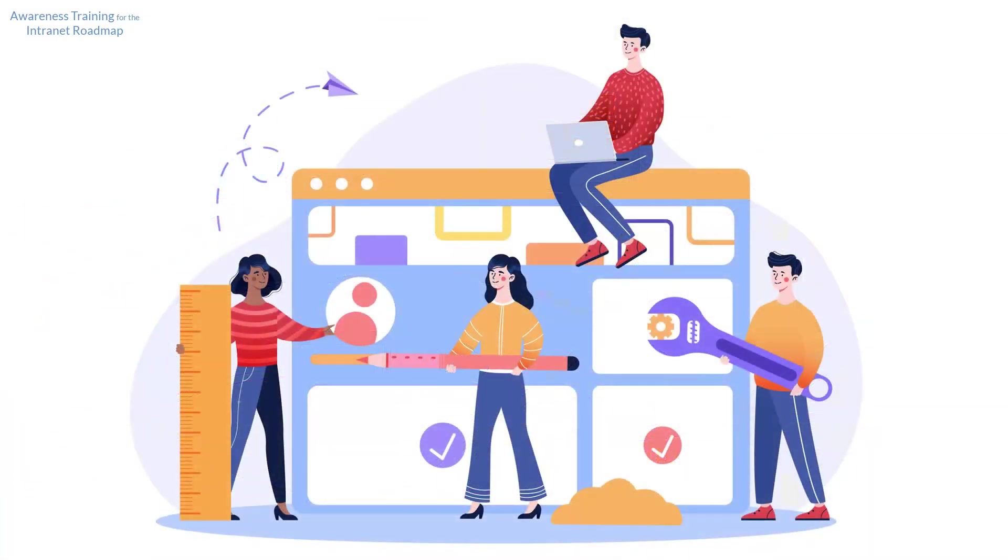You'll learn how to tailor intranet features to your unique needs, enabling you to work more effectively and efficiently.